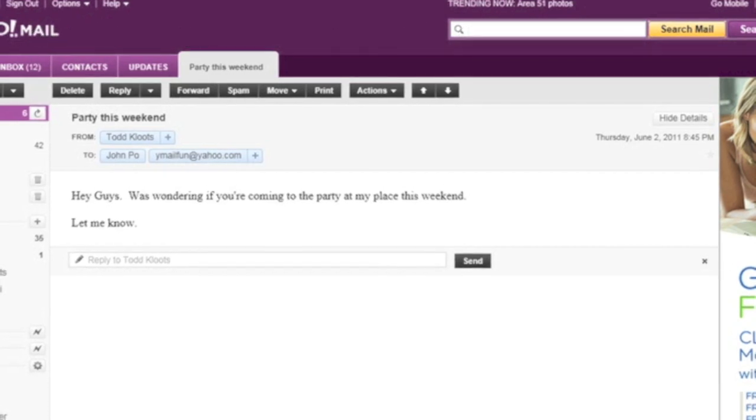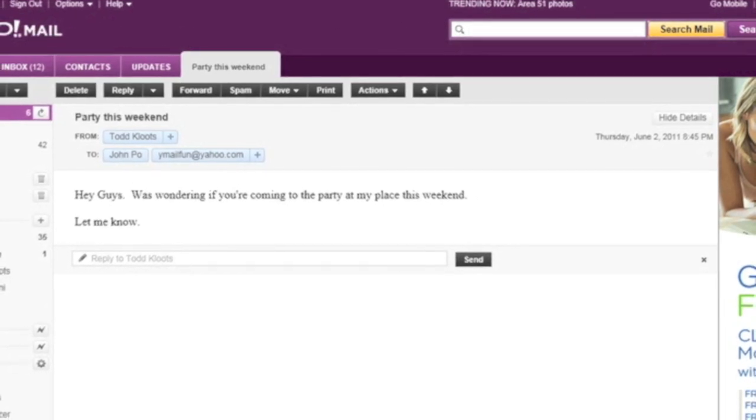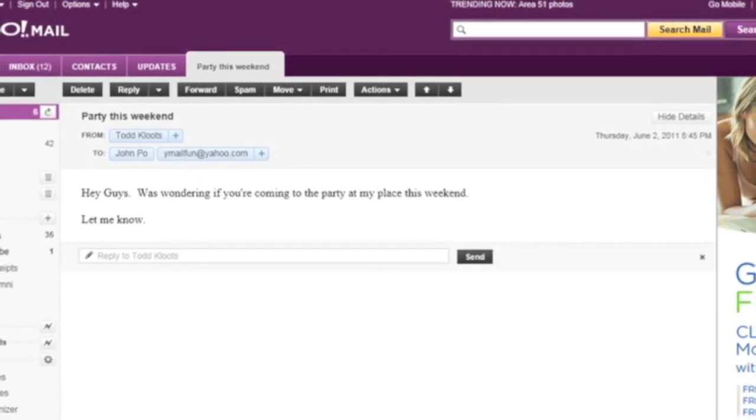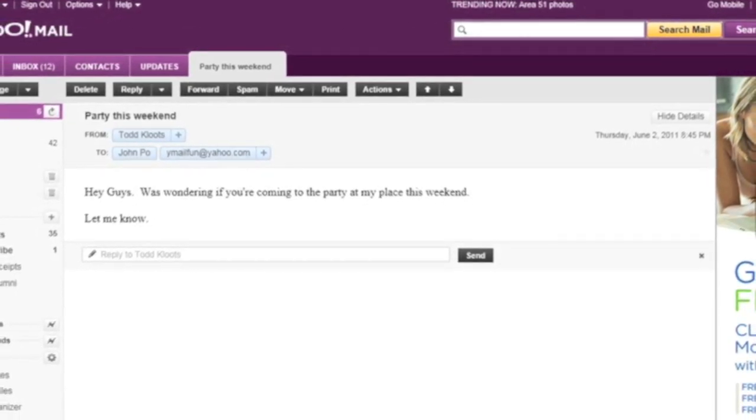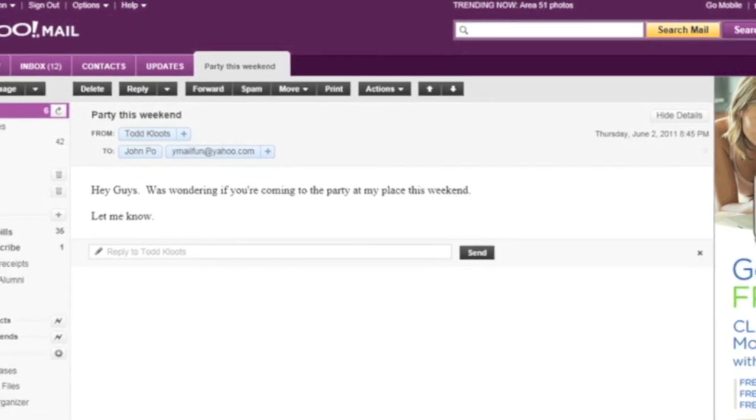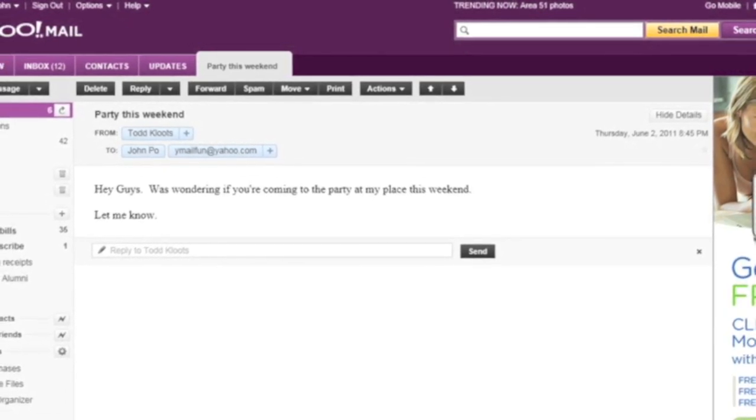So first I'm going to read this message. Hey guys, was wondering if you're coming to the party at my place this weekend. Blank. Let me know.